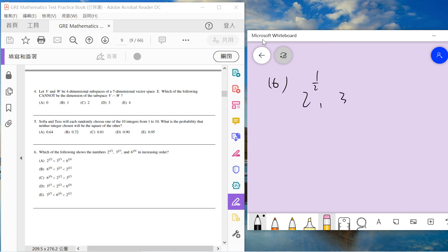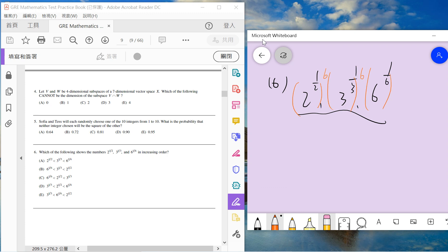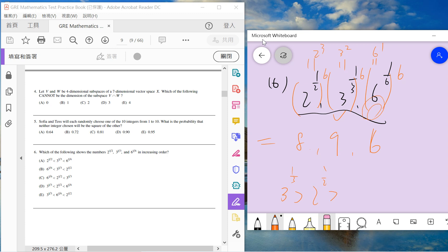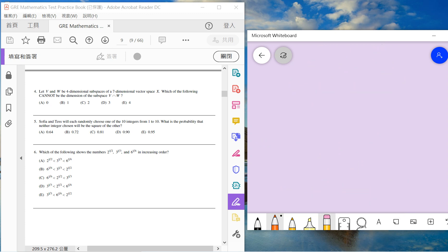Number 6 asks us to compare these three fractions. To solve this, the common way is to multiply them by the least common multiple. I will multiply by six to the power of six. So we have 8 to 1, 9 to 1, and 6 to 1. Then we have 2 to the 3, 3 to the 2, and 6 to the 1. Then we know this is larger than this one, larger than this one. So choose C.